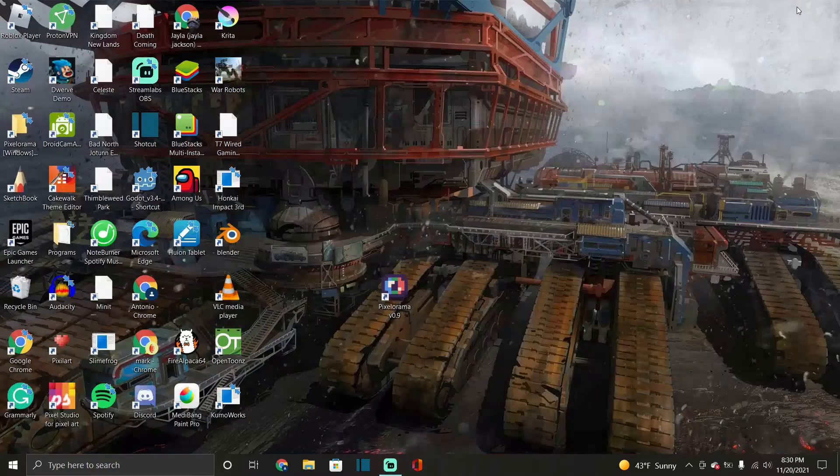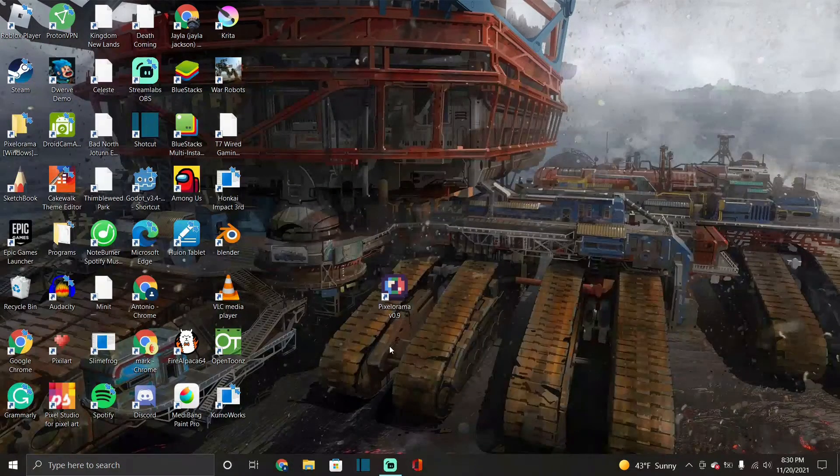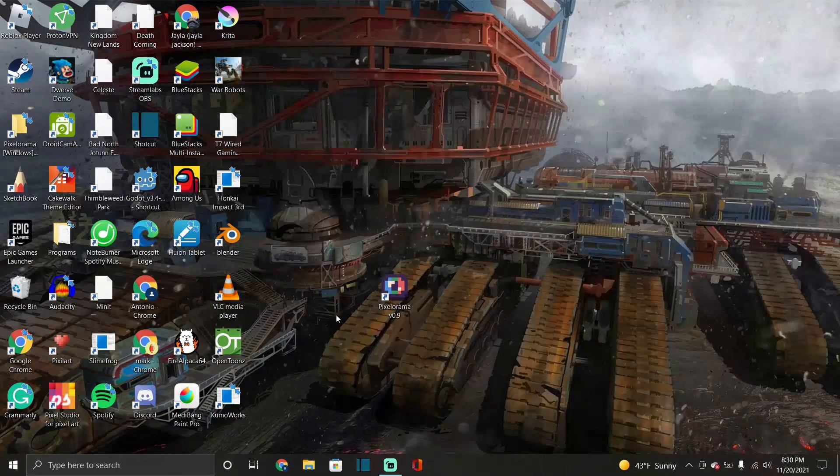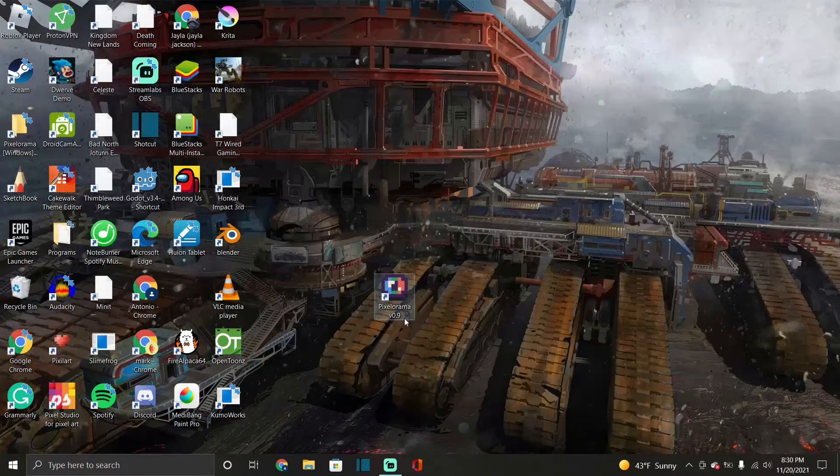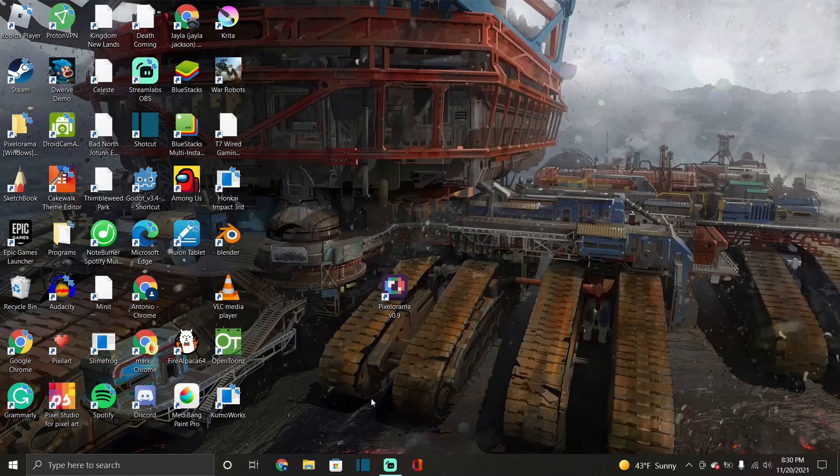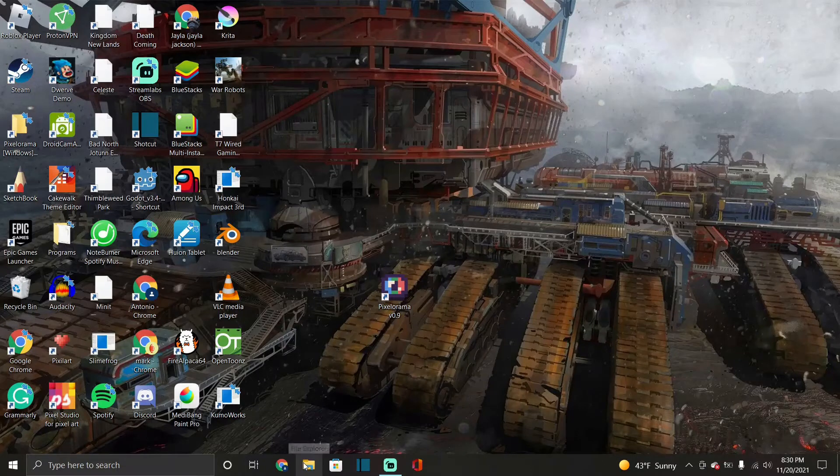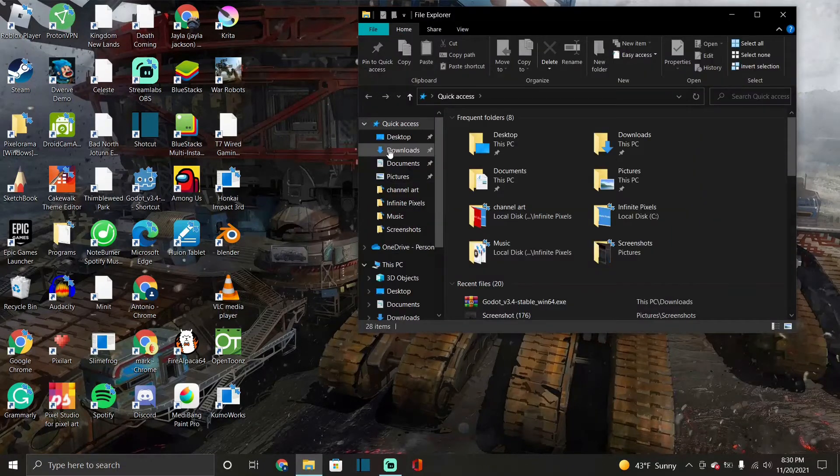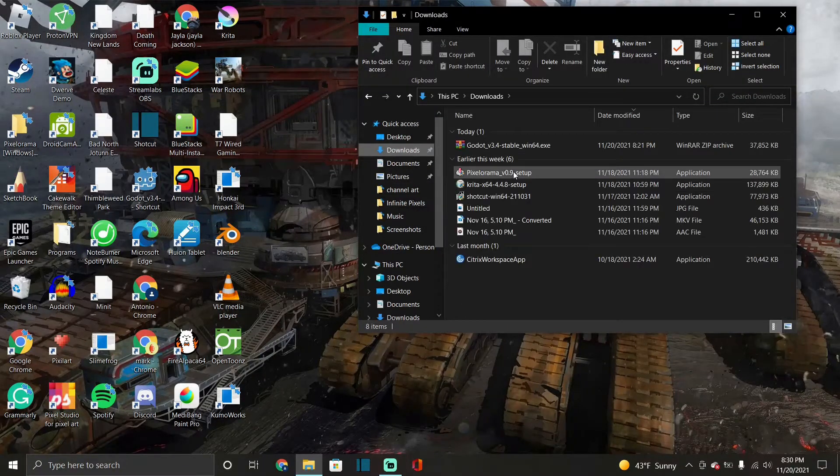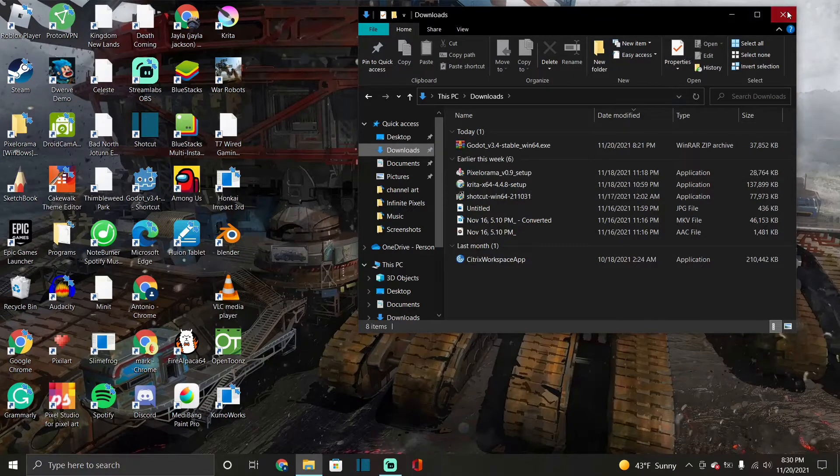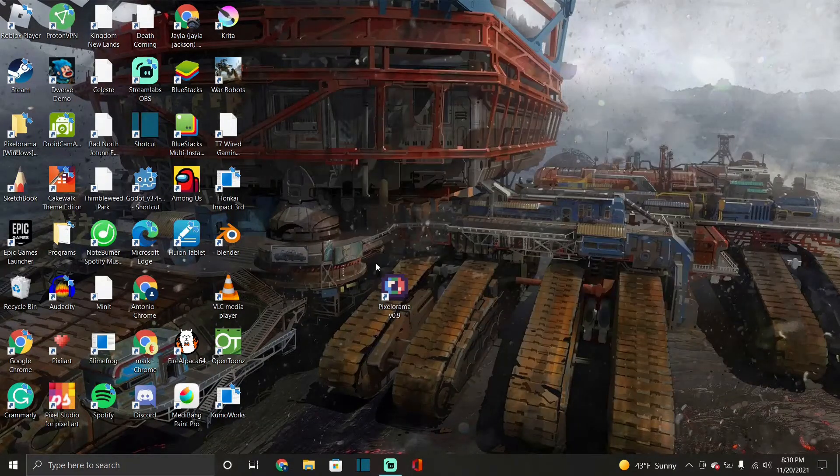Okay so here's the icon for Pixelorama right here. So after you download it, you can download it without the zip I believe. Let me check because I downloaded it. Yeah you just click that setup, it'll set it up real quick. Very fast process, doesn't take up a lot of storage so it's very lightweight.